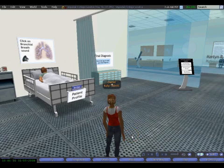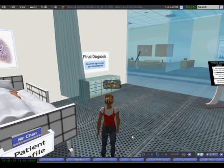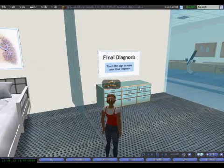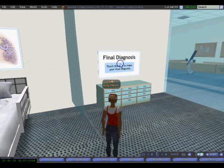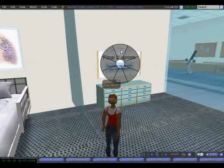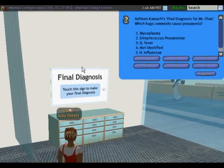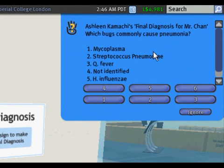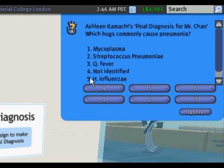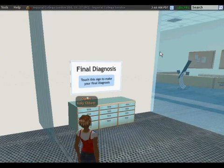I'm back in the patient area with Mr. Chan and I'm going to attempt the final diagnosis. I click on the sign and get the question: which bug commonly causes pneumonia? I get different options to choose from and I'm going to answer number four.